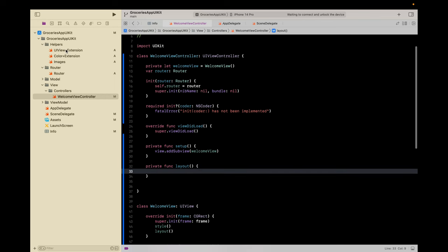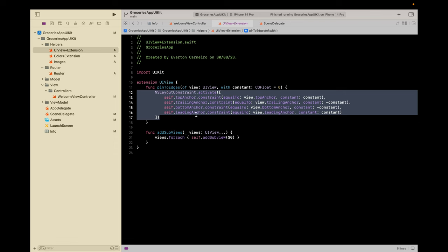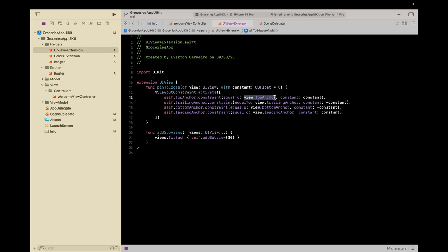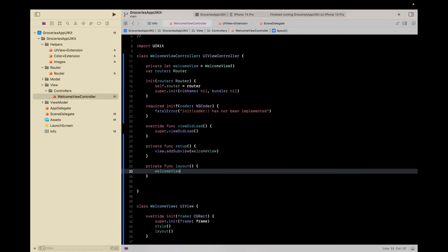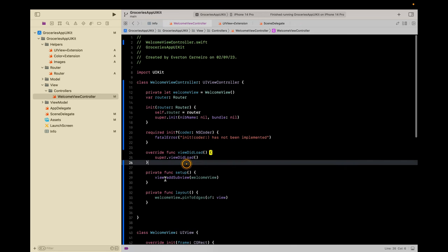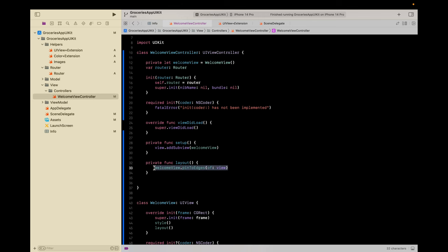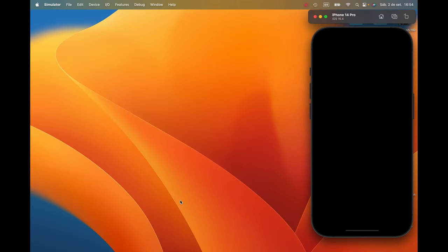Now we need to set up the layout. Remember that extension I dragged and dropped? This is an extension to pin the view to the edges — these are auto layout constraints: top, trailing, bottom, and leading. So I'm just attaching the welcome view to the top, trailing, bottom, and leading of the parent view, which is the view controller's view. Let's pin the welcome view to edges of view, where 'view' is the view controller's view. Let's set the background color to blue just to see if it's correct.